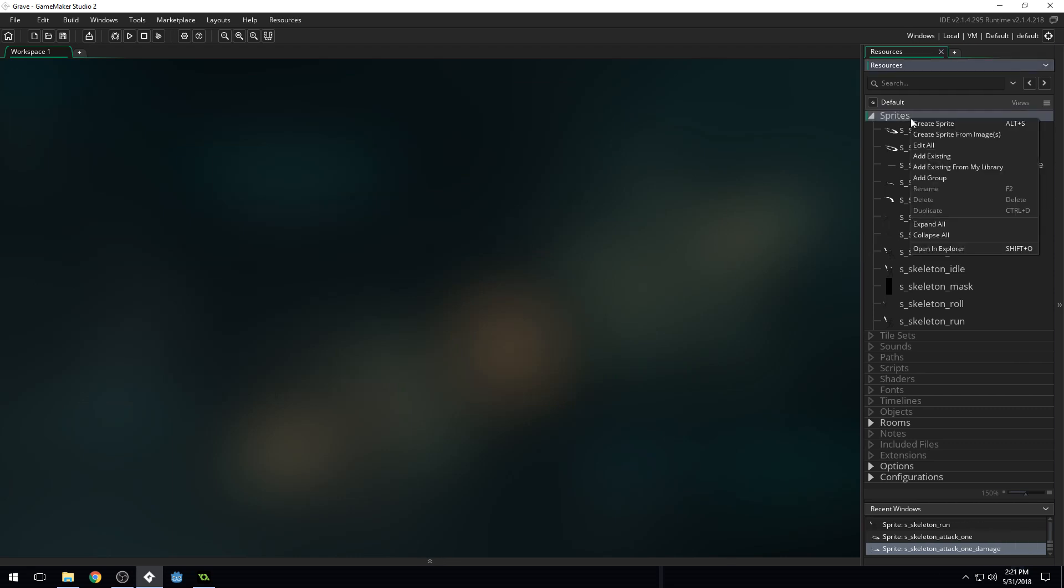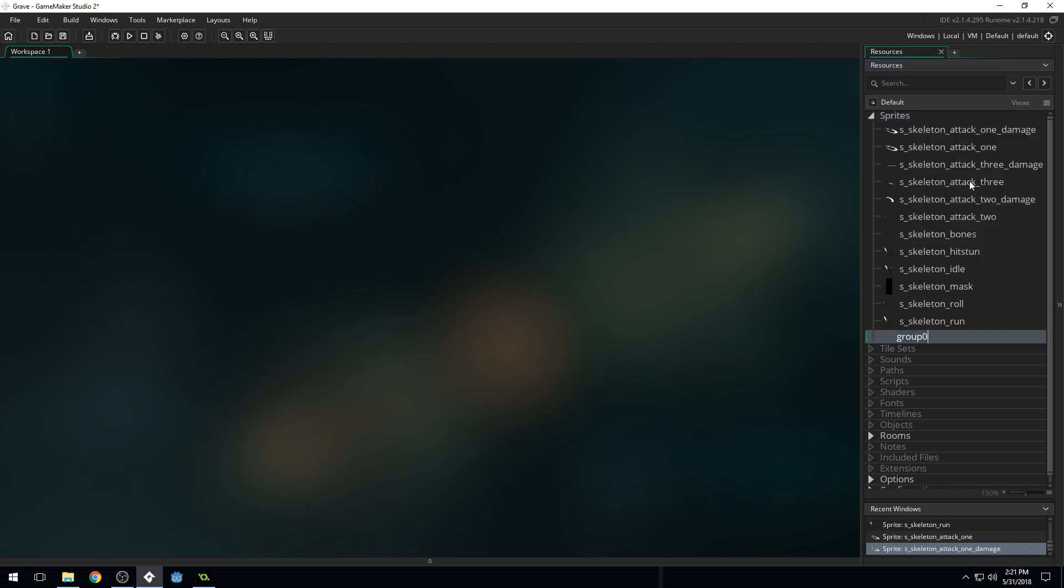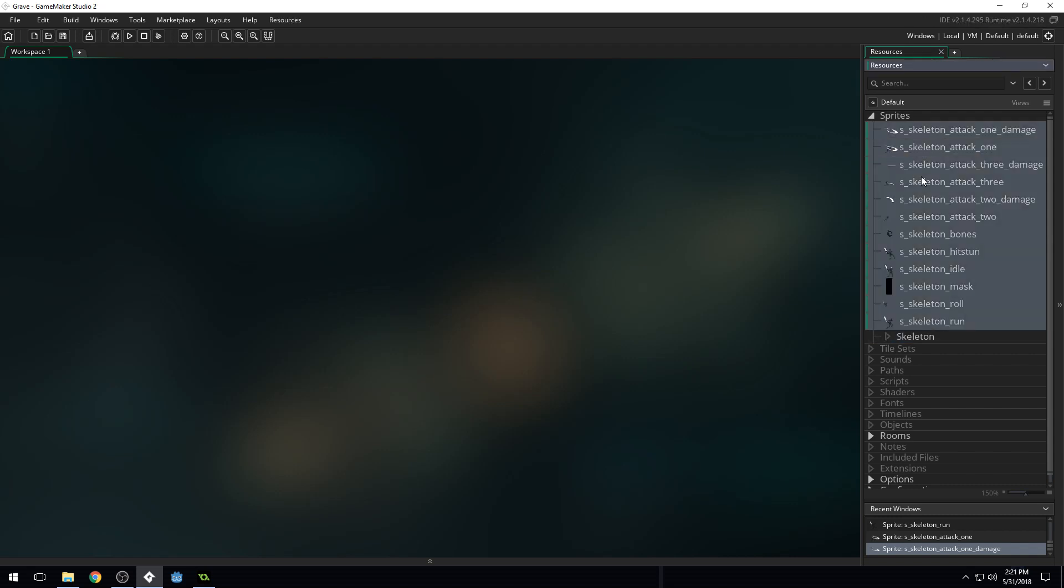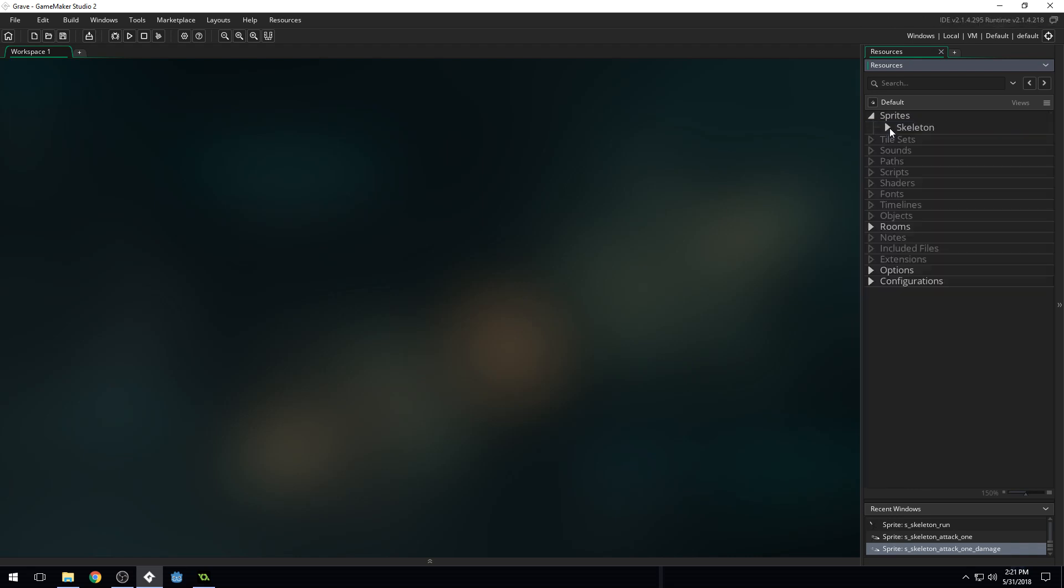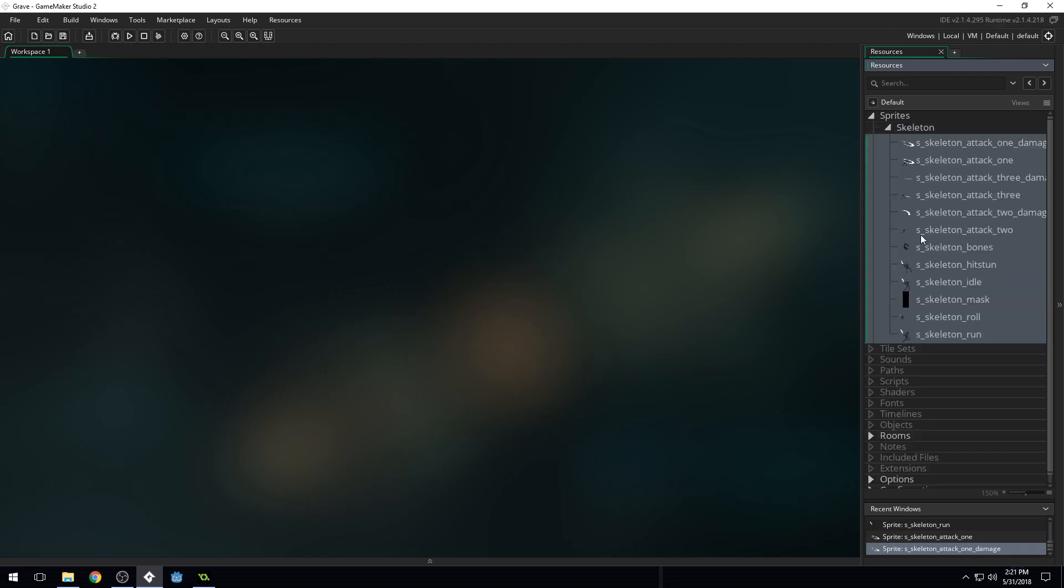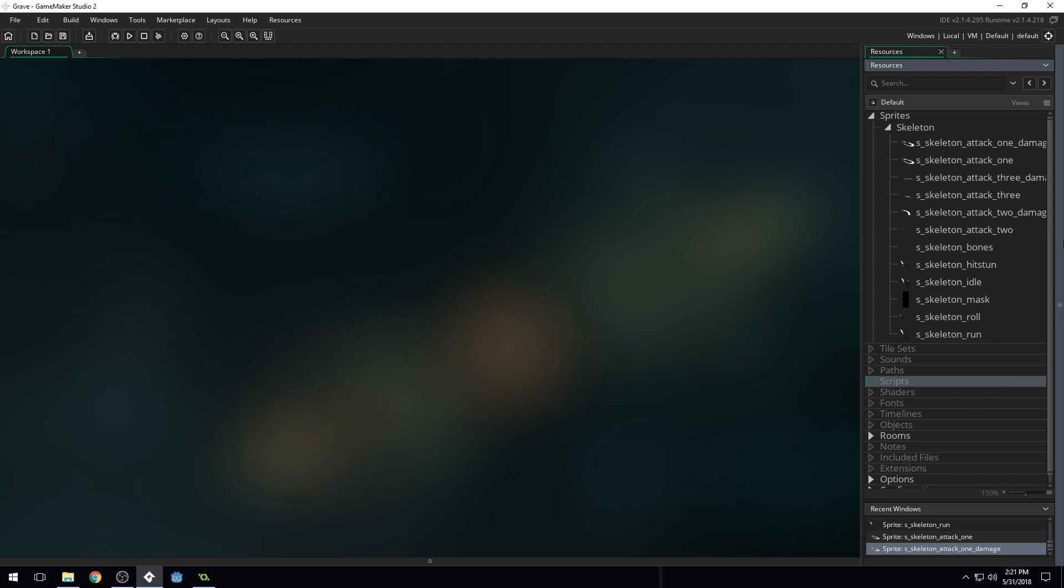So now that we've got our Sprites imported, let's create a new group right here. So we're going to add a group. We'll call this Skeleton. Grab all of these and drag them into our new group like that. There we go. We've got all of them in a new group. So you've done the very first step you need to create a game, which is importing in resources. Importing in these Sprites that you can use for your character.